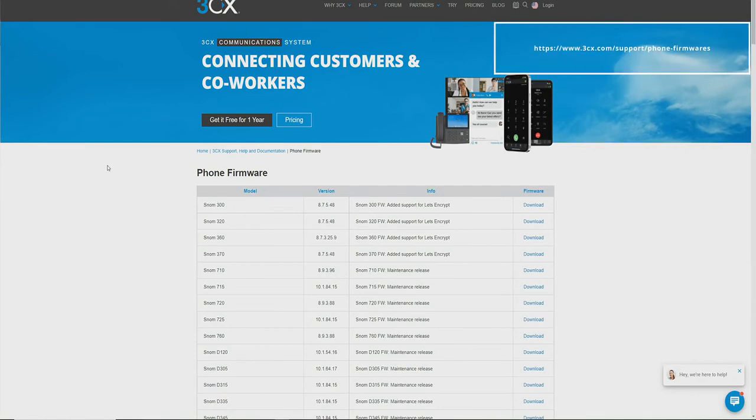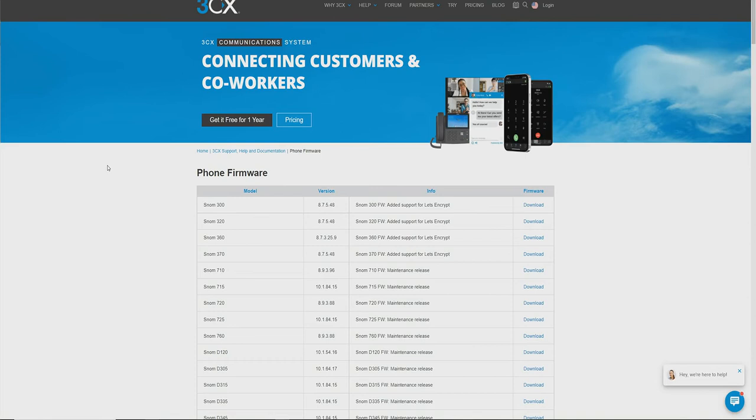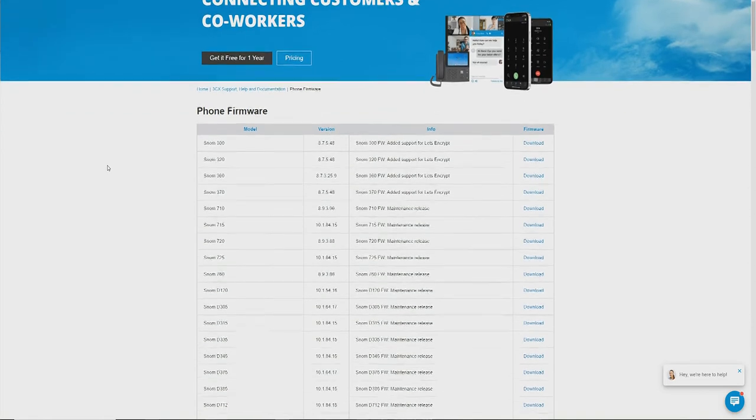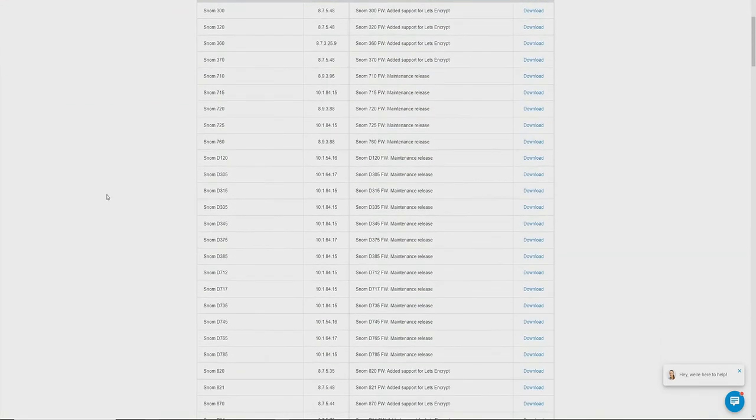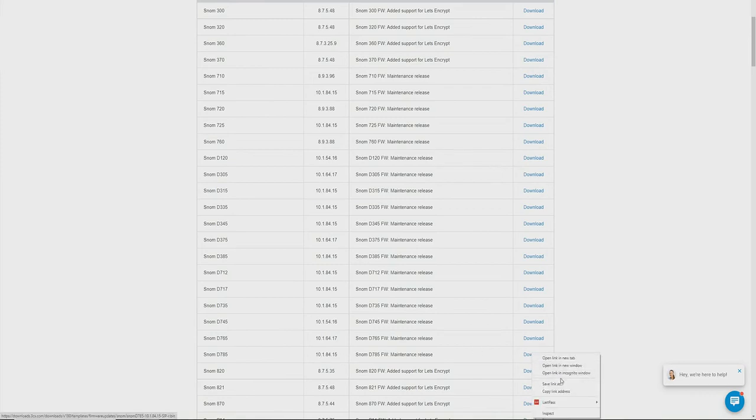This link will be posted in the description of this video. Here is our D785 firmware. It looks like we're not running the latest version, so I'm going to right-click, download, and save this link address.